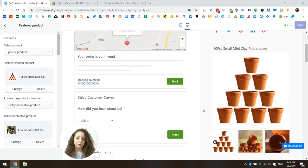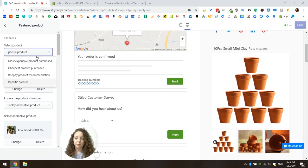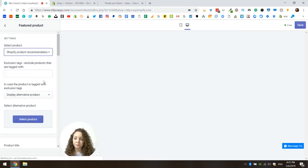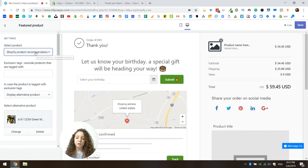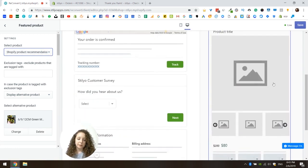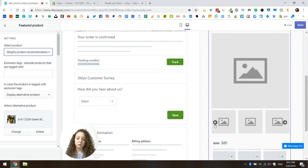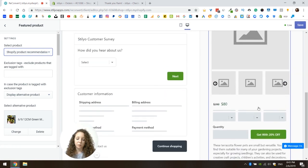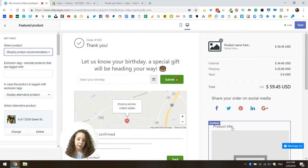Next, let's try one of the dynamic product options. I'm going to choose the Shopify product recommendations. Once I choose a dynamic product, the product pictures disappear and also the variants — you only see a generic template on the thank you page. That's because, like I said in the beginning, we don't know what product is going to be displayed yet; you can only see that on the live thank you page.